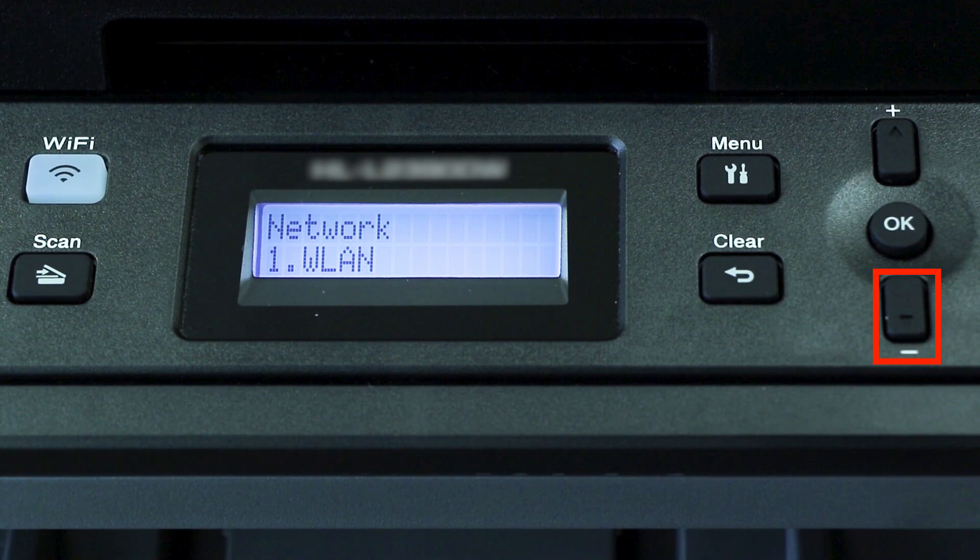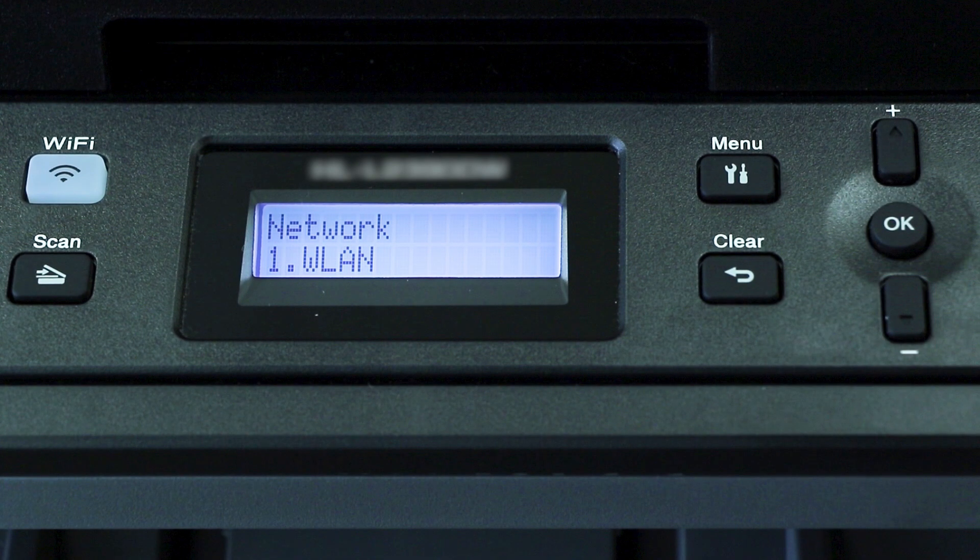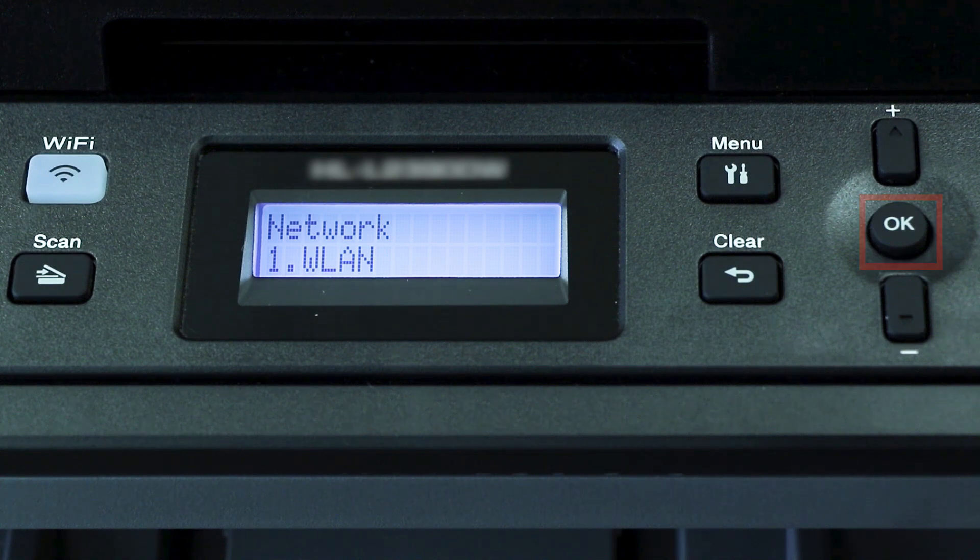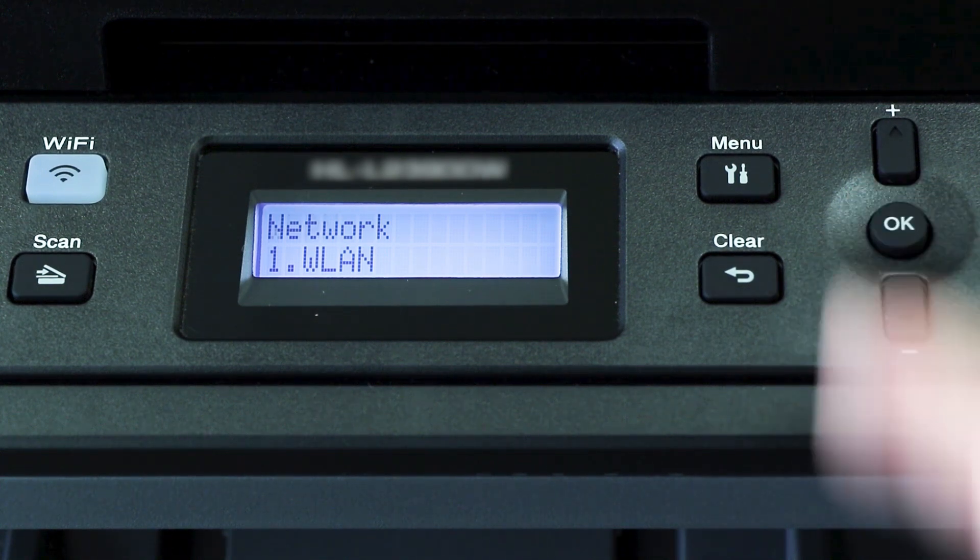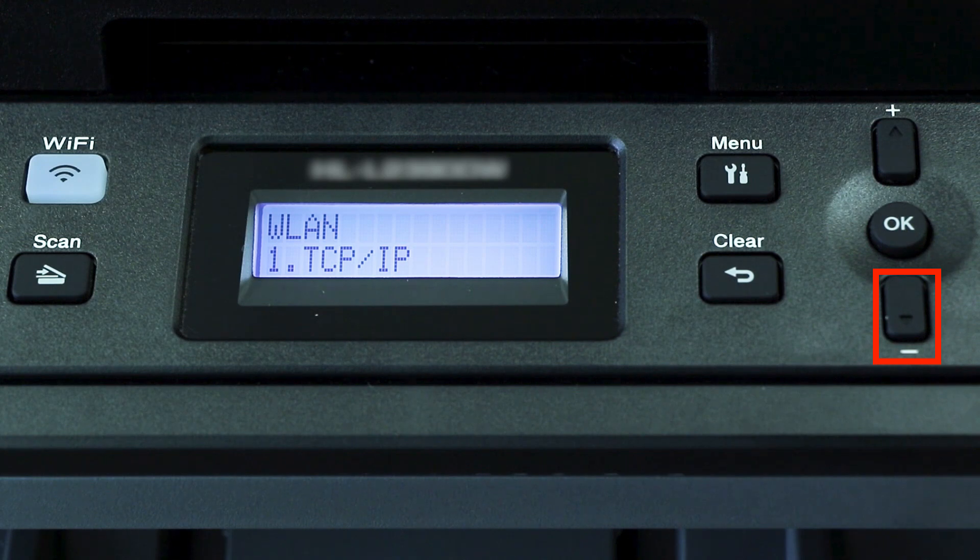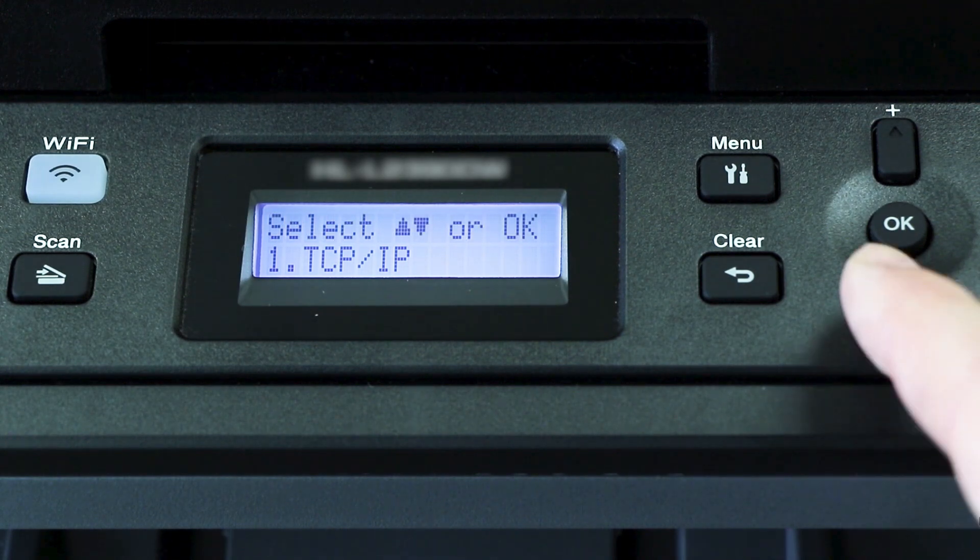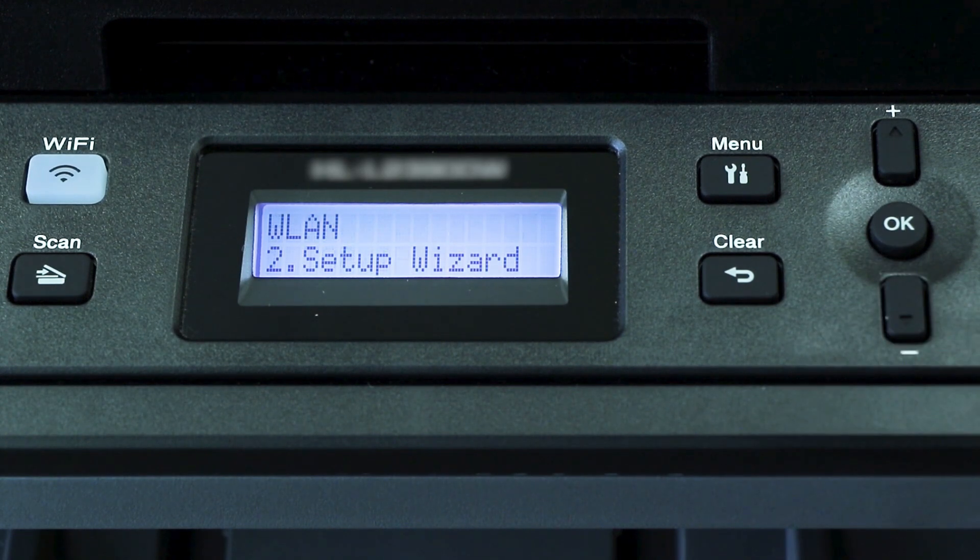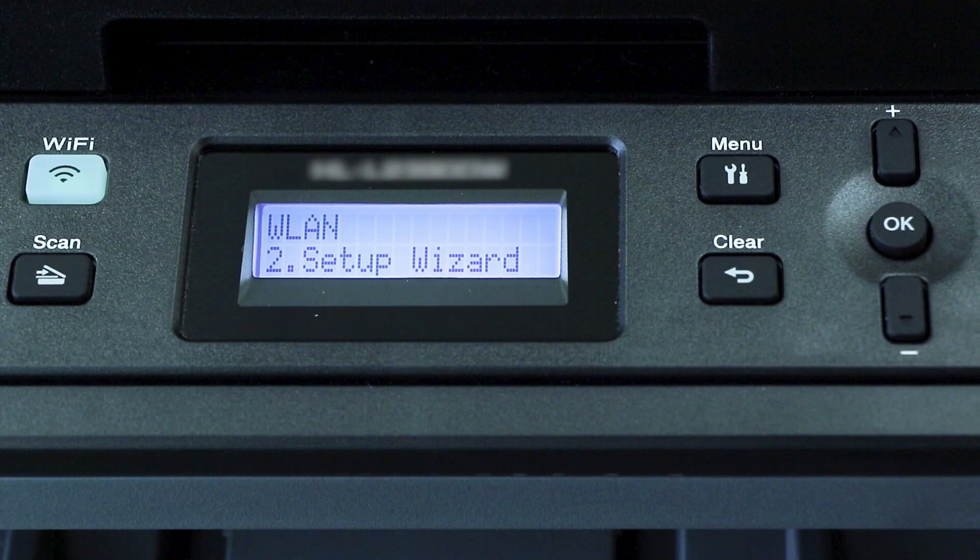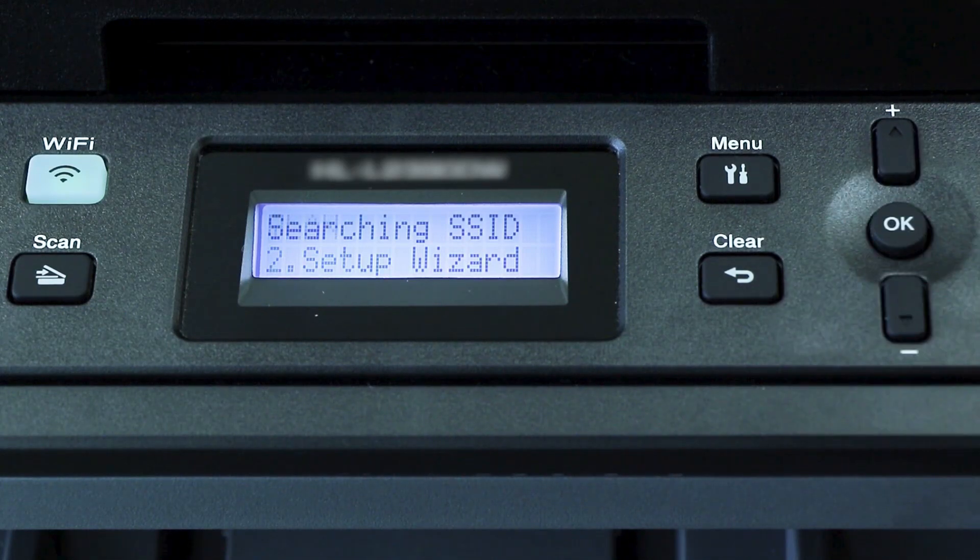Arrow down again until WLAN appears on the LCD window. Then press OK. Arrow down until Setup Wizard appears, and then press OK.